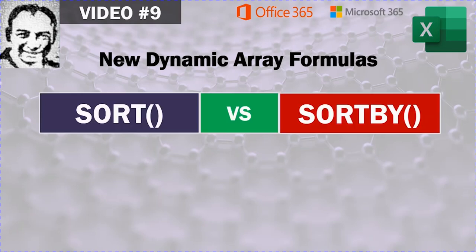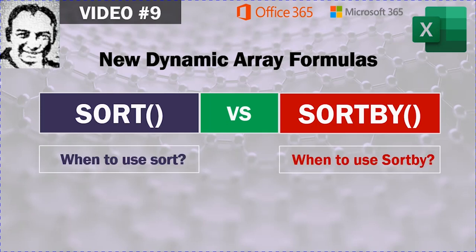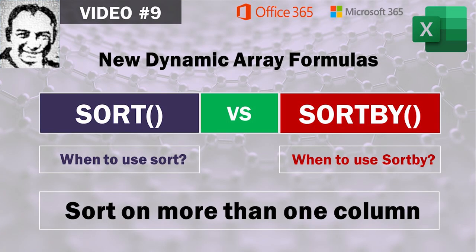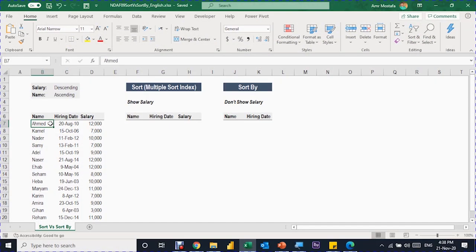In this video, we'll compare between SORT and SORTBY functions and we'll see when we should use SORT and when we have to use SORTBY. We will also see how we can use both SORT and SORTBY to sort tables based on more than one column. In the example today, I have a small table containing names, hiring date, and salary for employees. The sorting will be based on two columns: salary descending first, then name ascending.